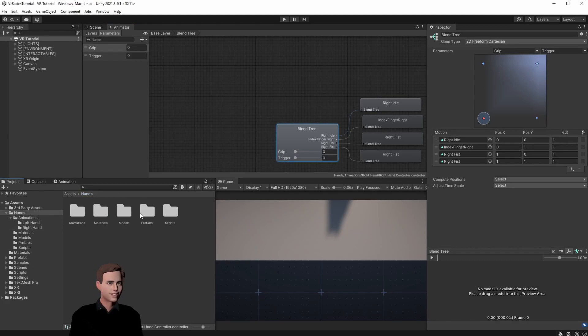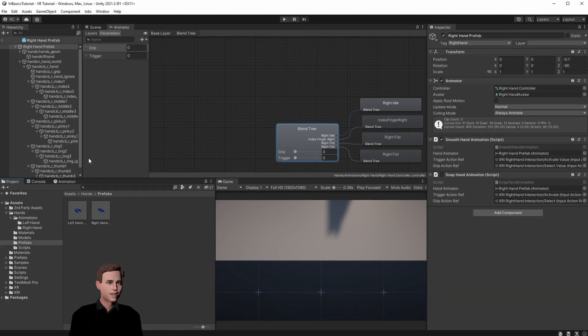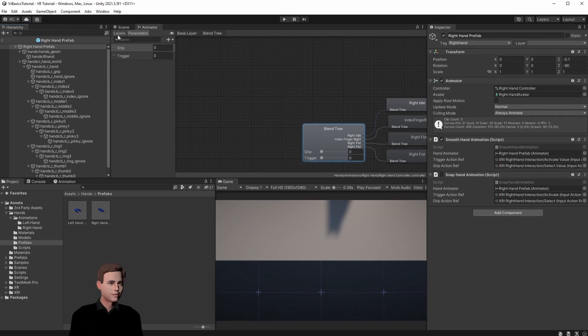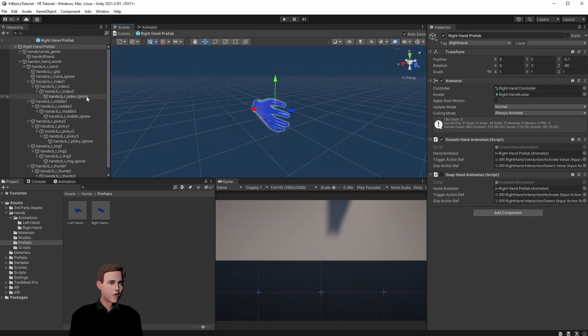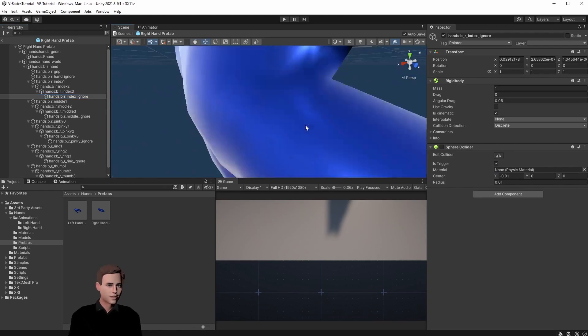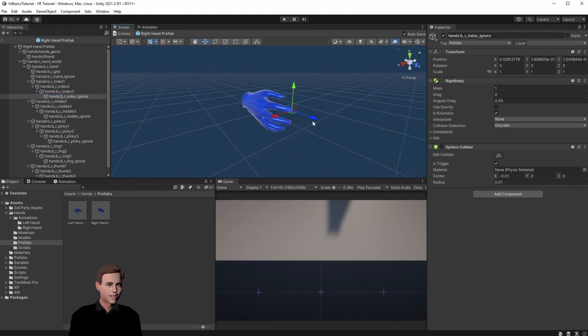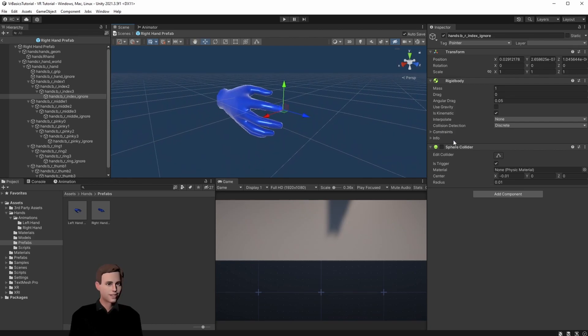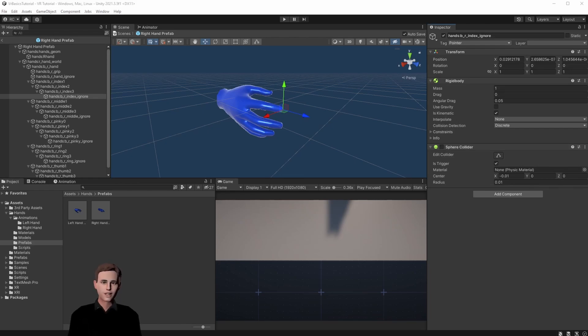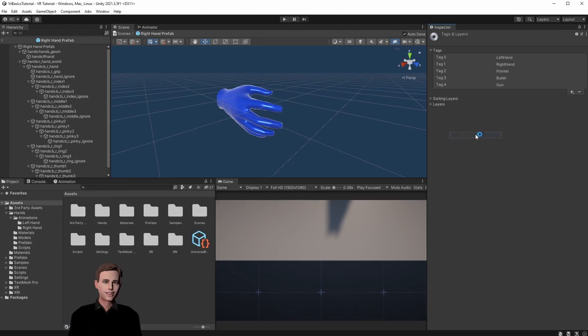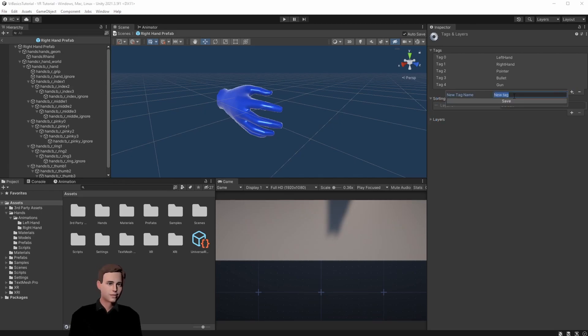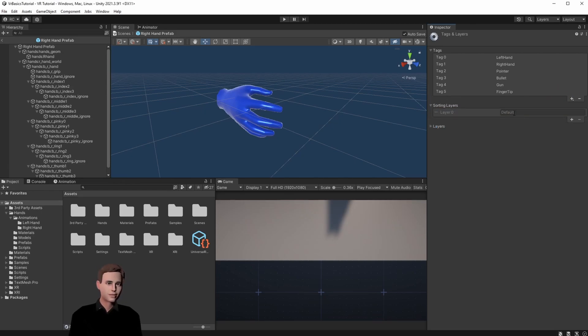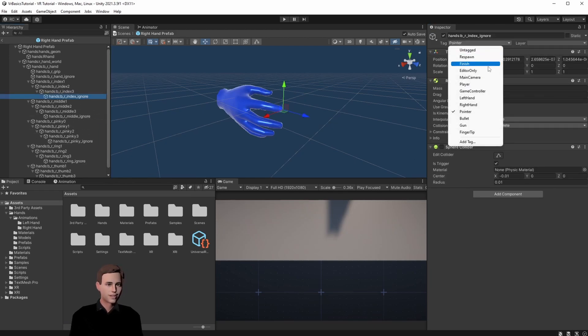Let's go back to the prefab, go to right hand, open it up, and then we go to index ignore. On this fingertip we will have a rigid body and a sphere collider. The sphere collider is disabled by default because we want to only enable it when we press the trigger action. Before we write the logic to enable our sphere collider, we make sure that we have the fingertip tag attached to our fingertip. Call it fingertip and then attach it to our fingertip.